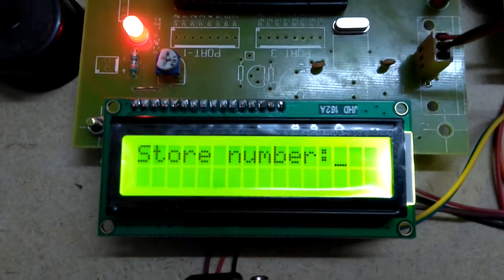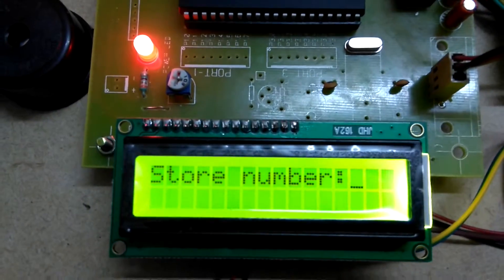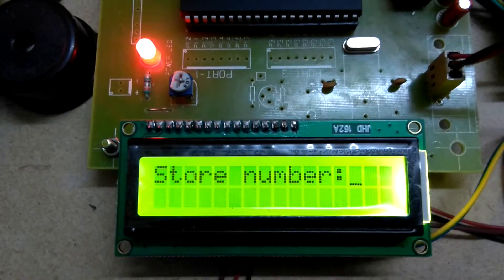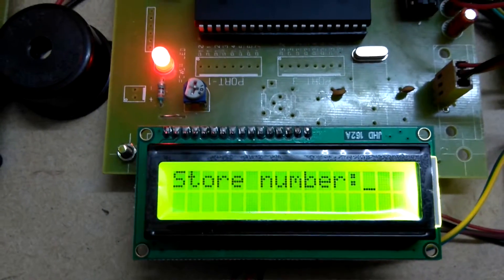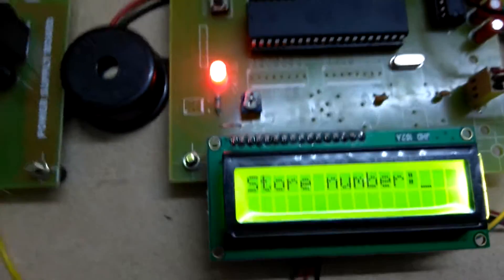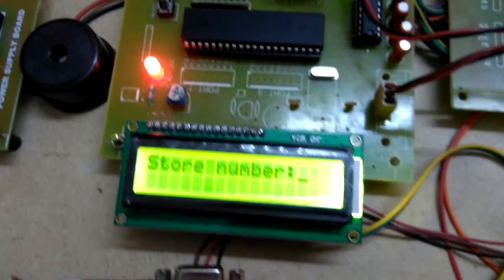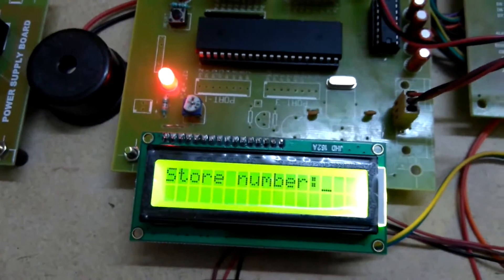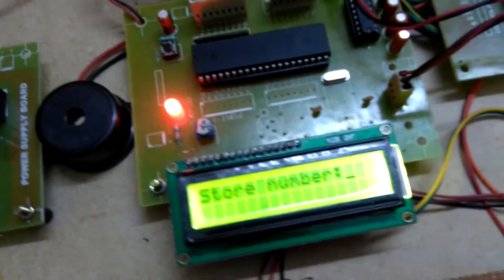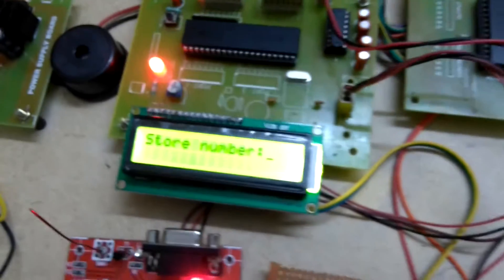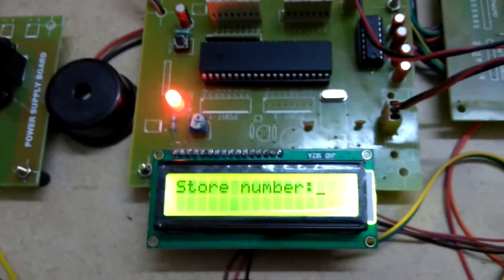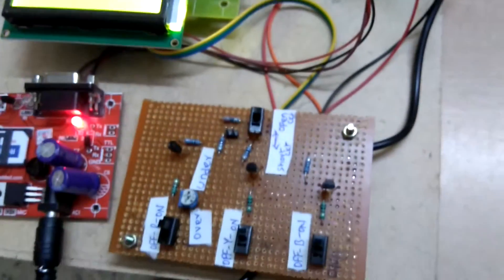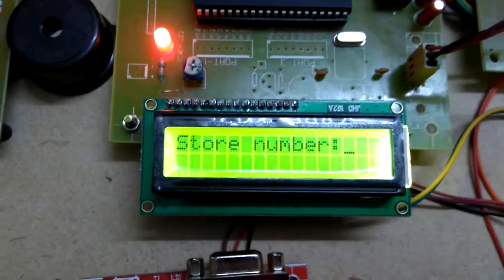The circuit is waiting for a message. If you want to send a message to the user, you have to store that number into this circuit. It is asking for your user number — you send the message to this kit, and the kit stores your number into memory. Whenever something happens in this circuit, it will send a message to the stored user number.